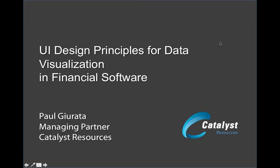Hi, I'm Paul Girada from Catalyst Resources. Catalyst works with companies around the globe, providing UI design and engineering for complex software. We have a specific practice in financial services, and many of the users in financial software have a particular demand for significant visualization of data. Over the next 10 minutes, I'm going to share eight different principles with you about using visualization within financial software.